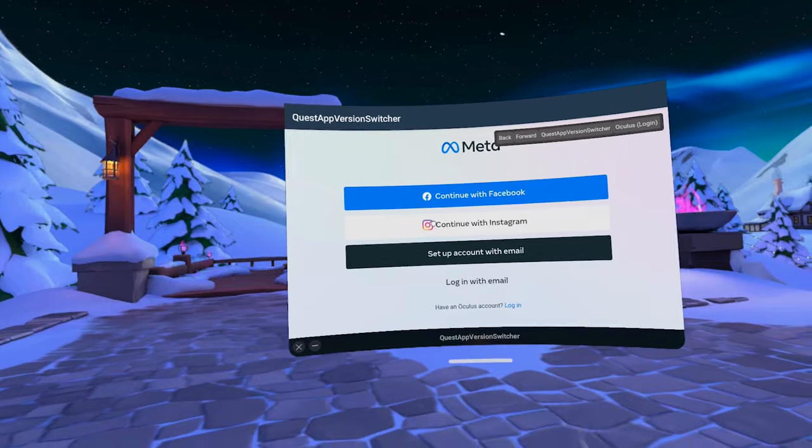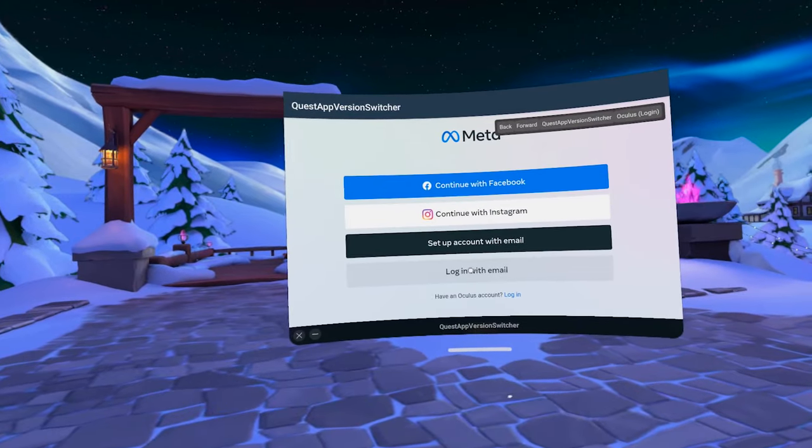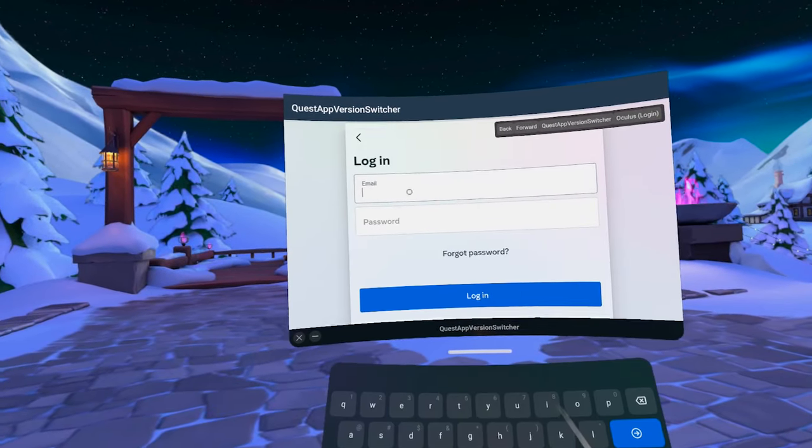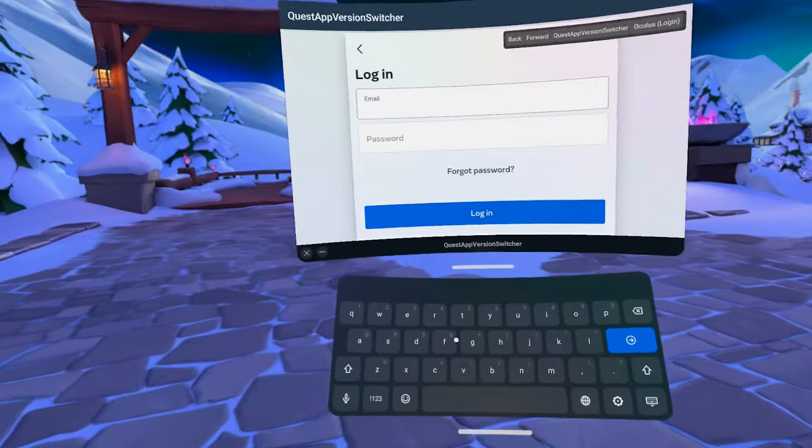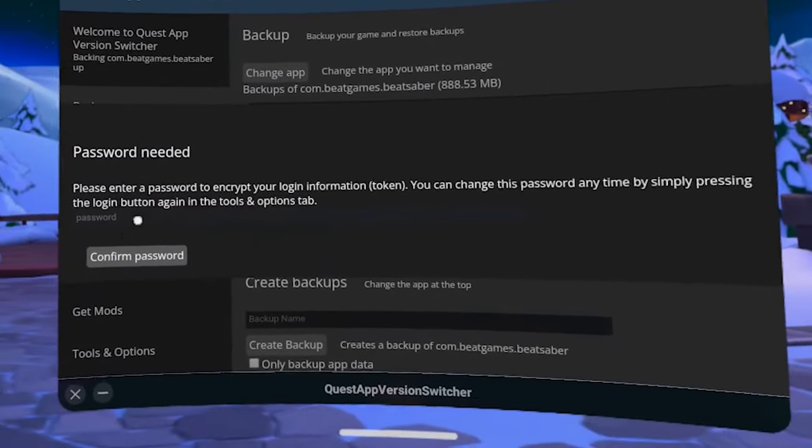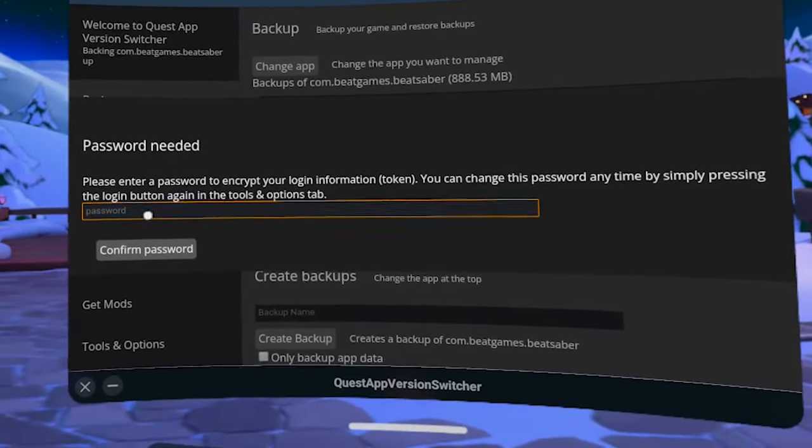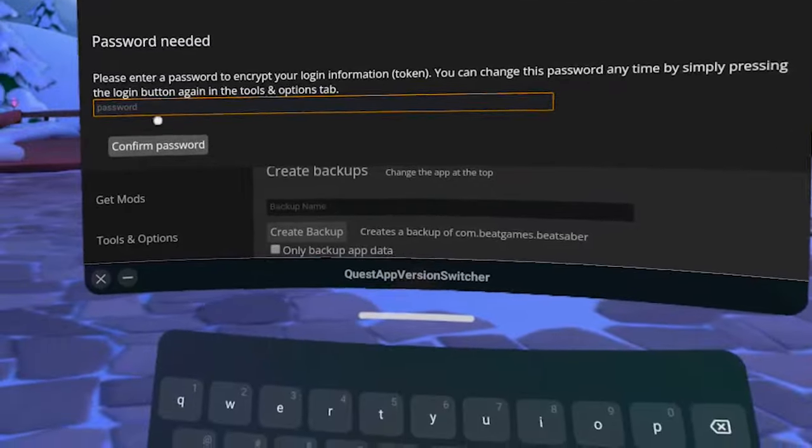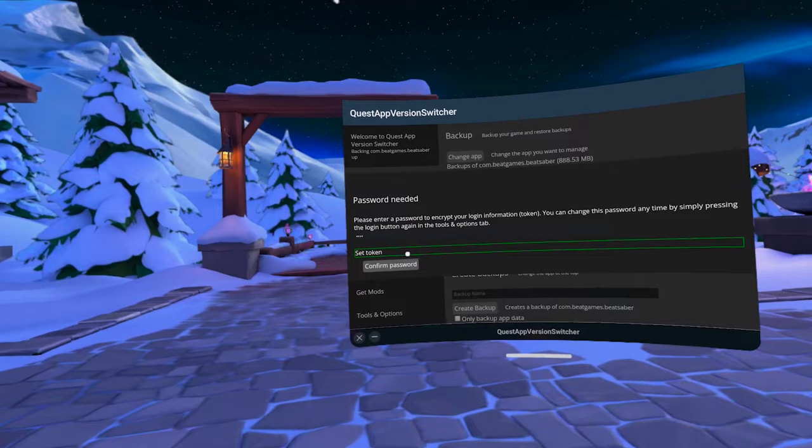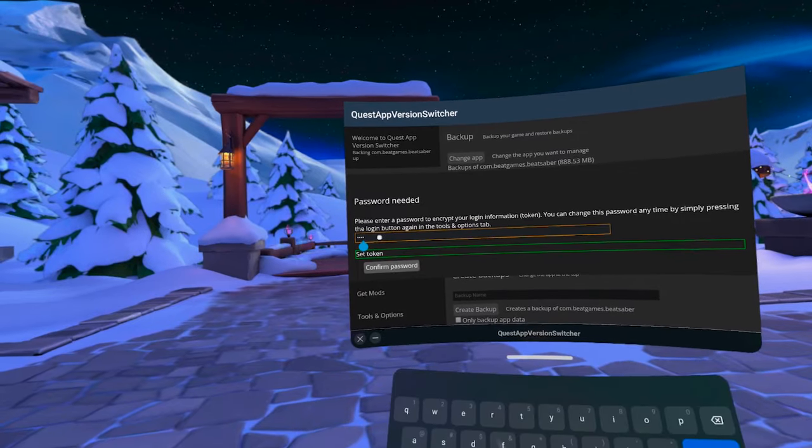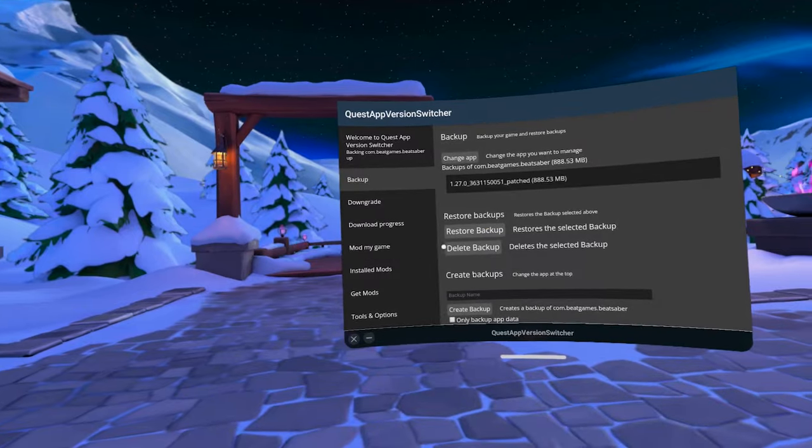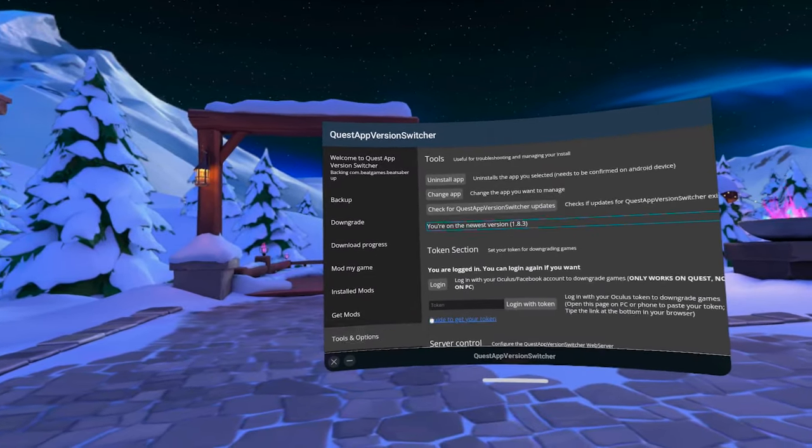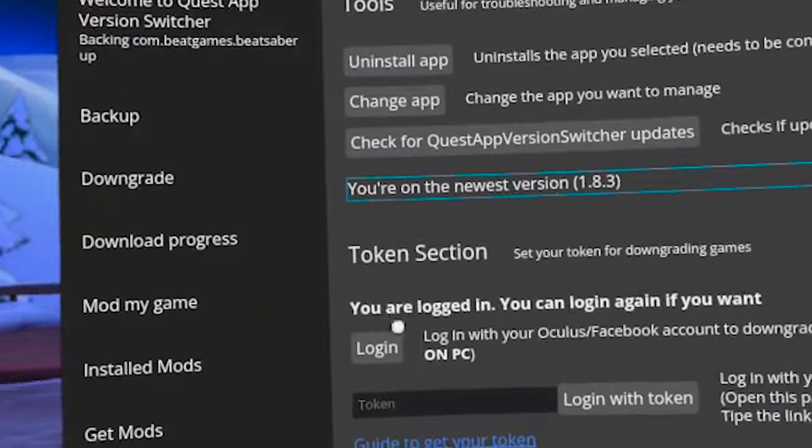It will prompt you to create a password which will be used only in this app switcher to encrypt or protect your login information. Put in whatever password you'd like, click on Confirm Password. When you go back to Tools and Options tab, you'll see this line telling you that you are now logged in.